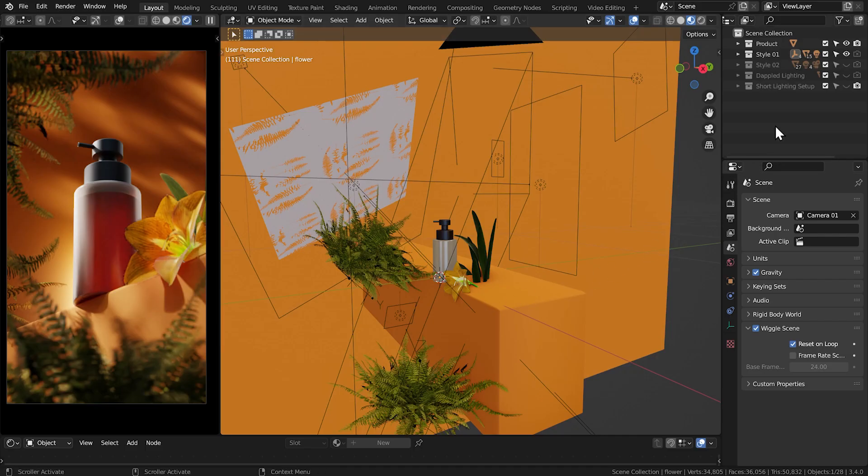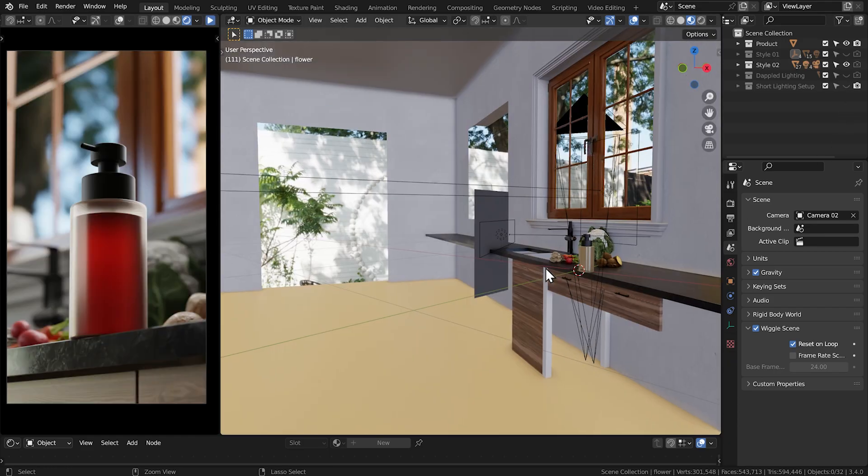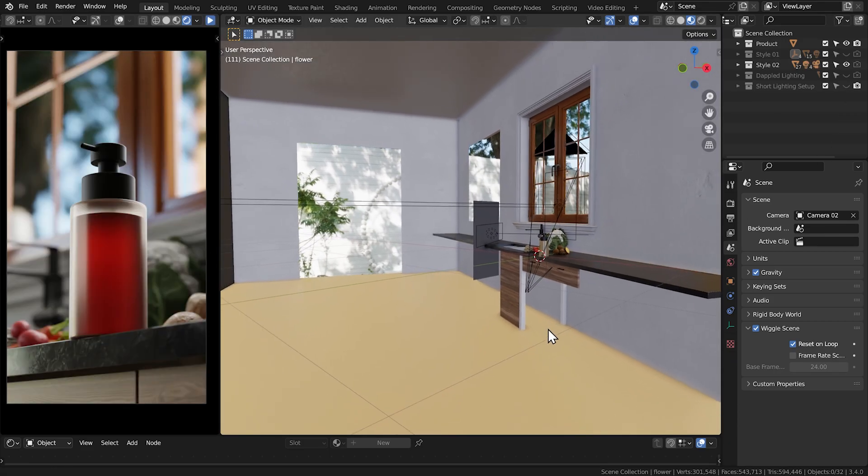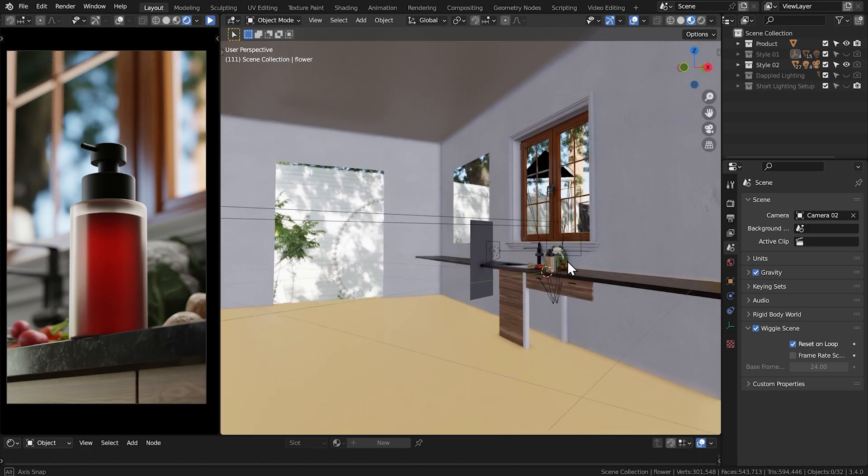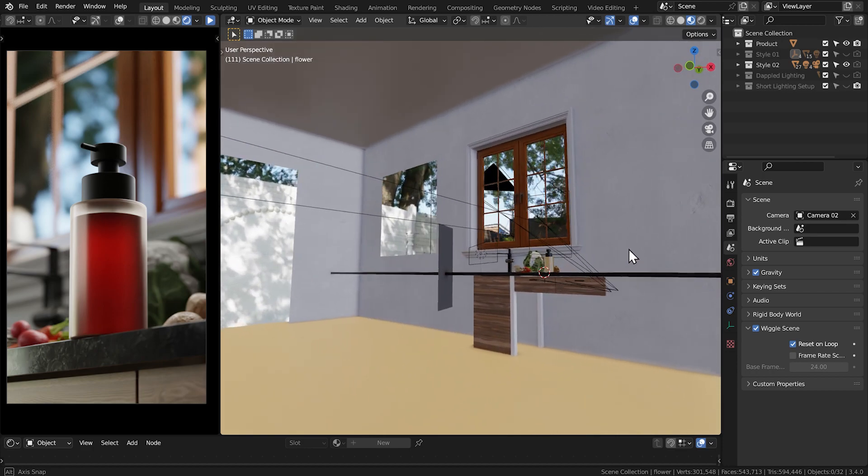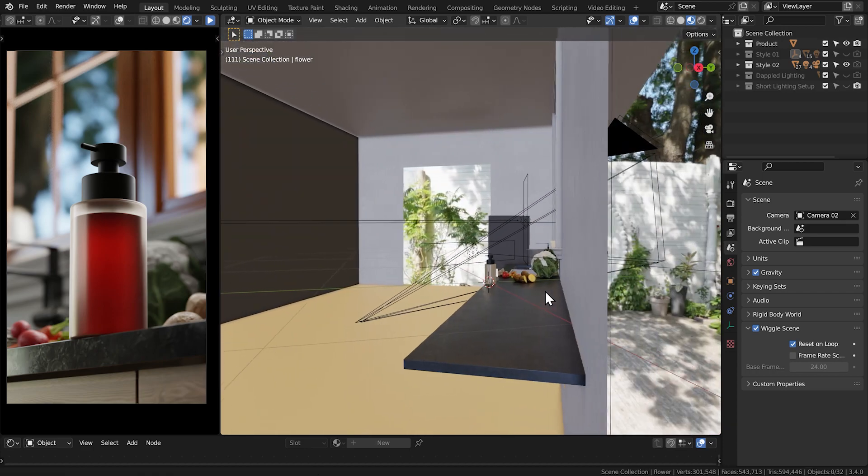For the natural light style, I used the same short lighting principle. This time, however, I used specific window placements relative to the bottle as my light source.